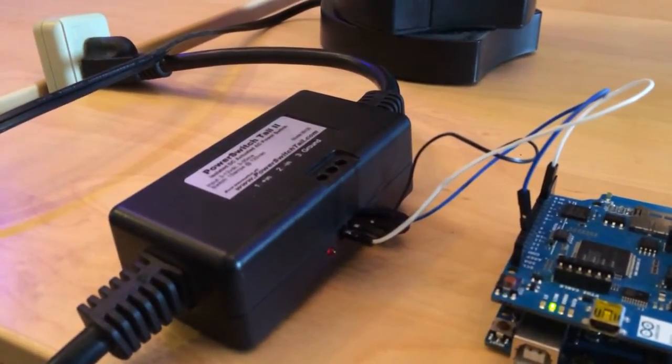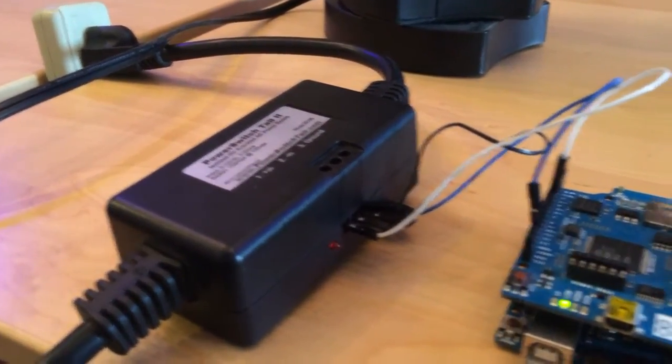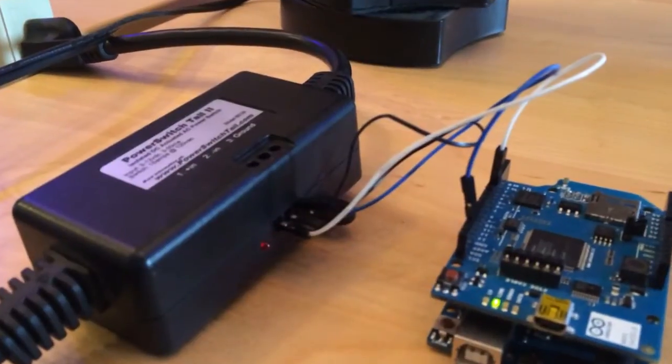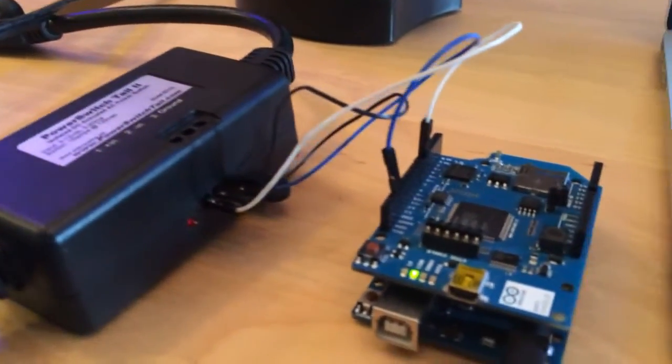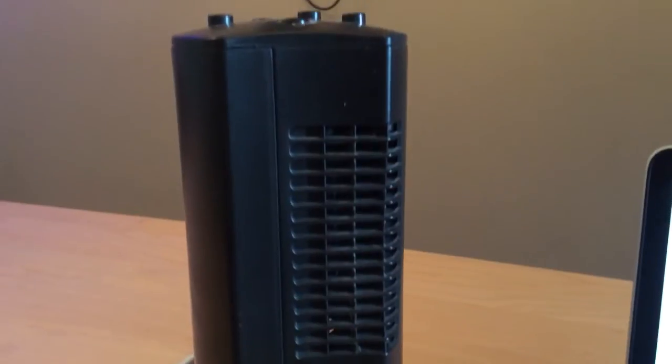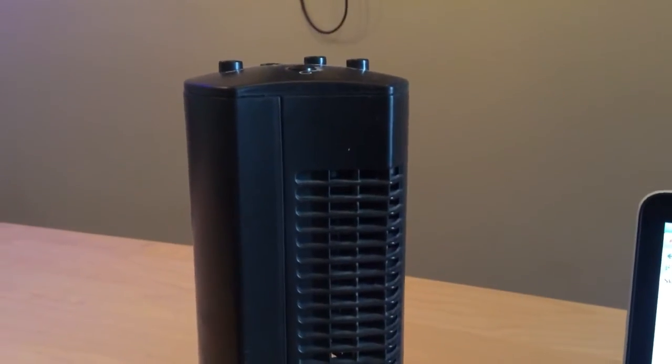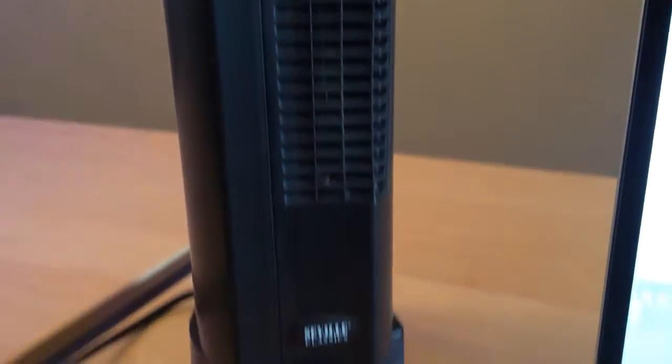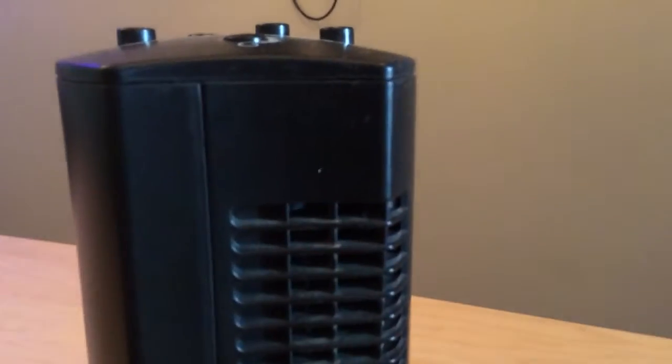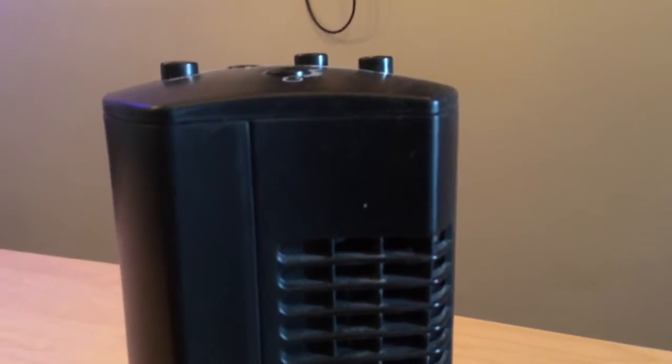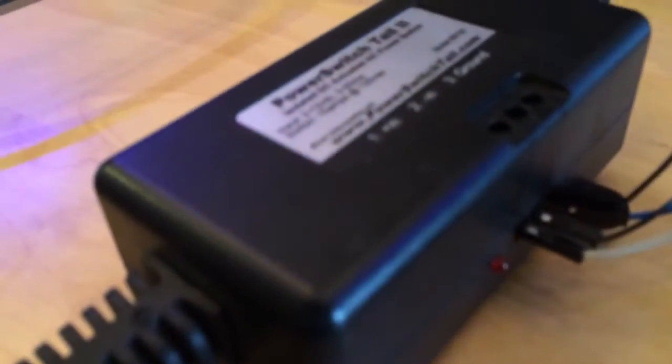So we've connected a relay switch to the Arduino and have this big circular oscillating fan here. As you can see, it's on but it's not running - there's no power to it from the relay.